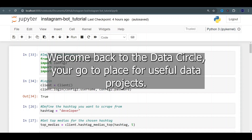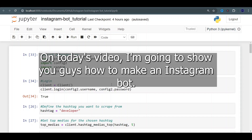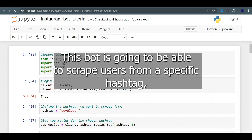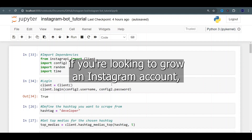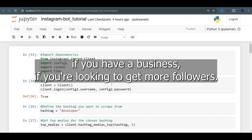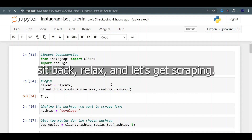Hello everyone! Welcome back to the Data Circle, your go-to place for useful data projects. On today's video, I'm going to show you guys how to make an Instagram bot. This bot is going to be able to scrape users from a specific hashtag, follow them and like their posts. If you're looking to grow an Instagram account, if you have a business, if you're looking to get more followers, this video is for you. Sit back, relax and let's get scraping.